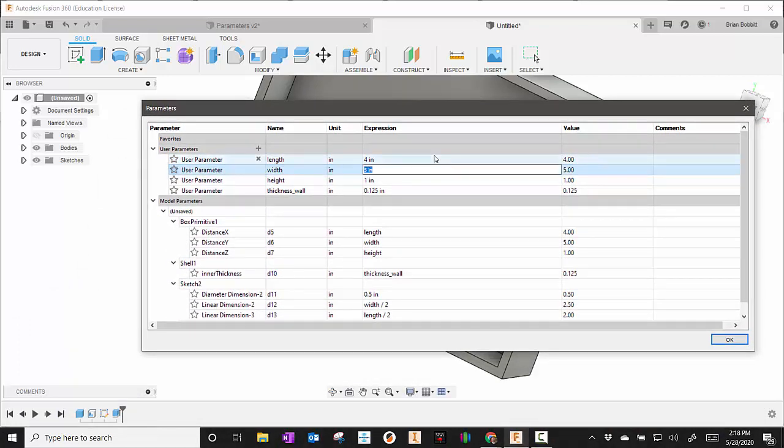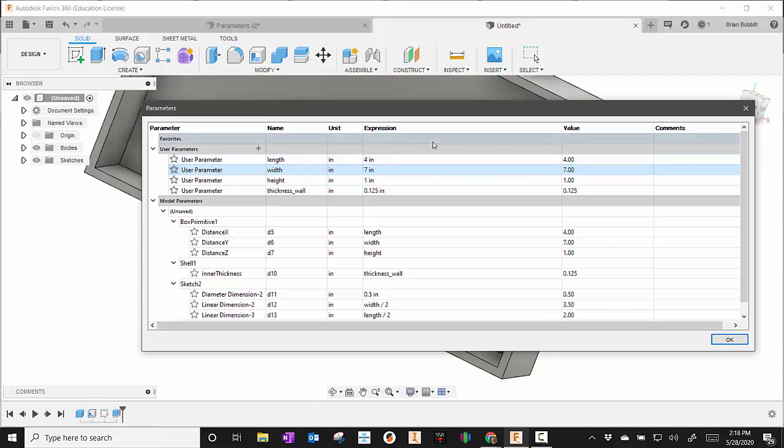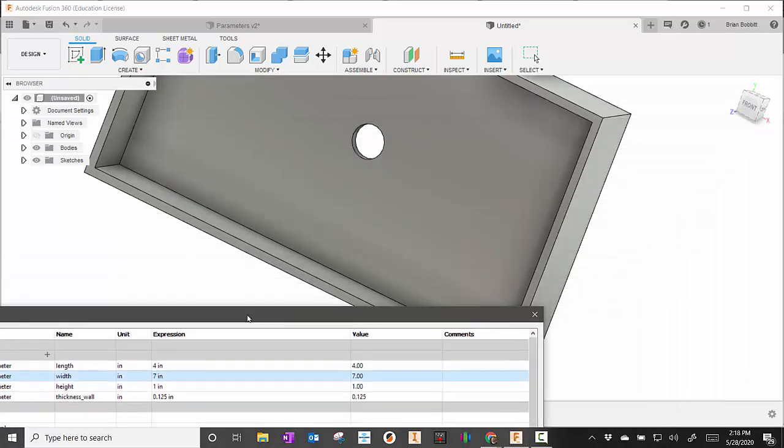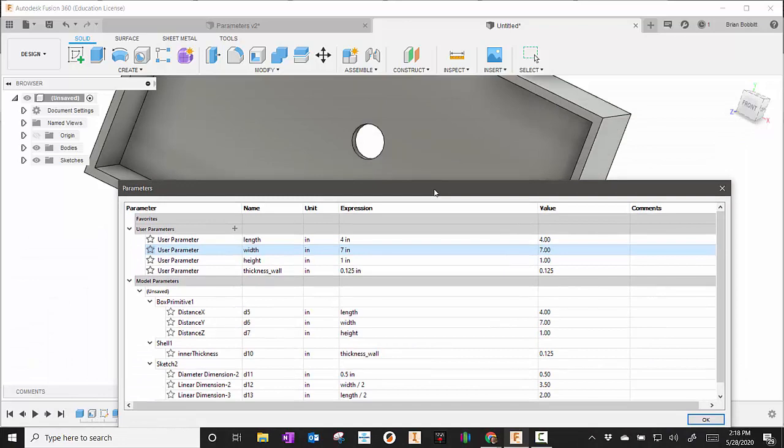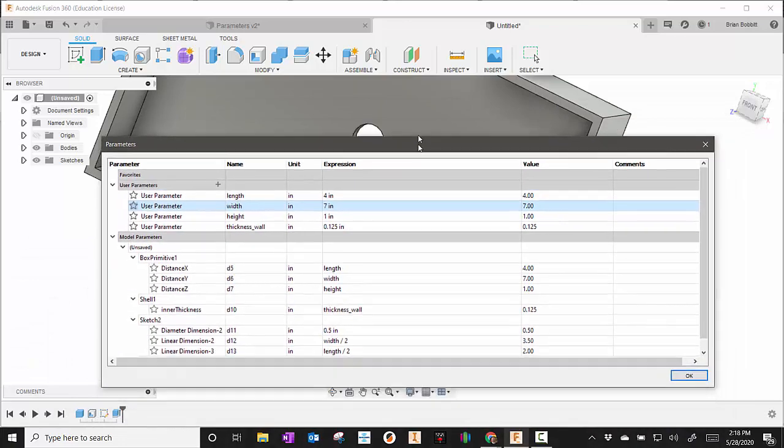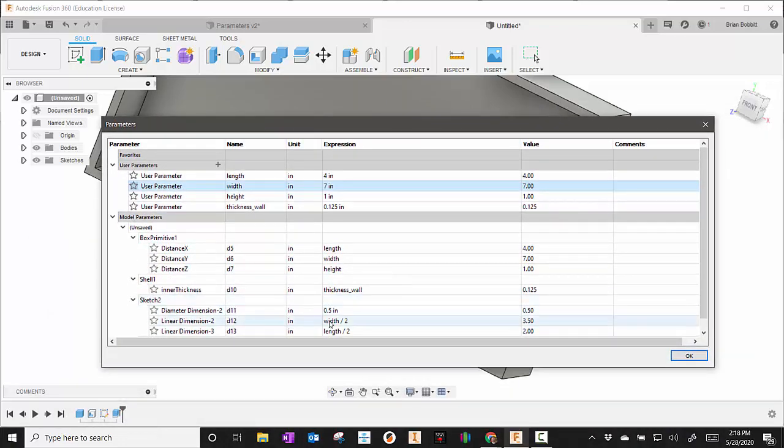If I change the width to, let's go with 7 and press enter, the hole is still in the middle because we set up an expression here. So we know that every time we do that, the width is going to be divided by 2, the length is going to be divided by 2, so it's always going to be in the middle.